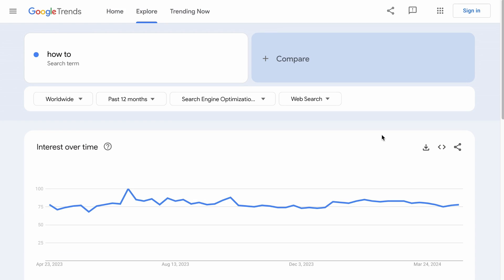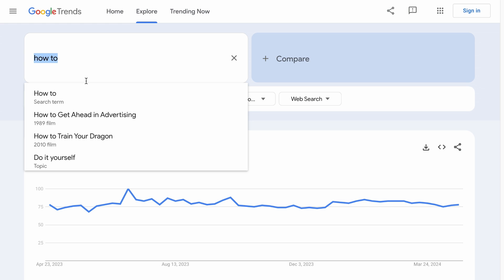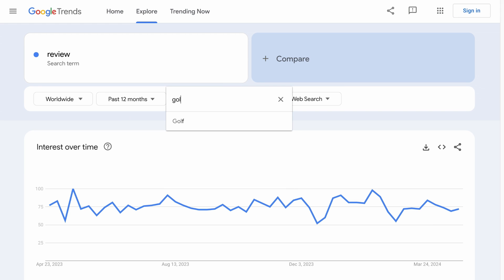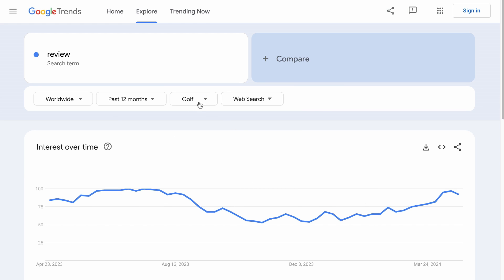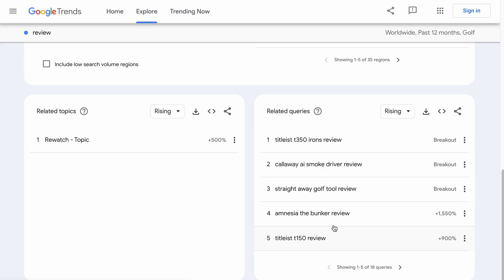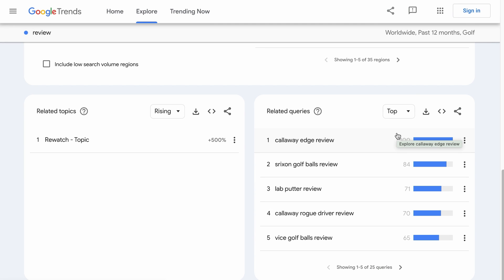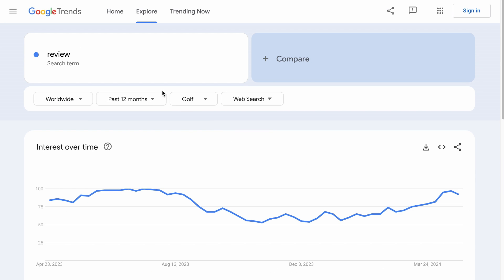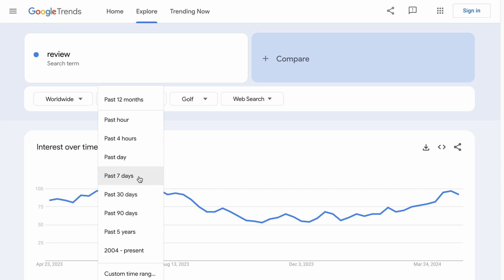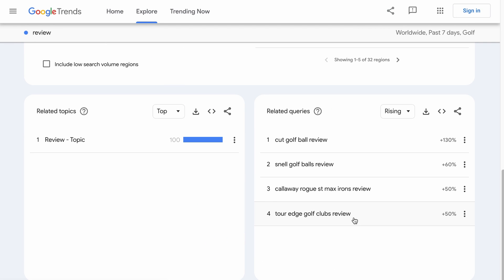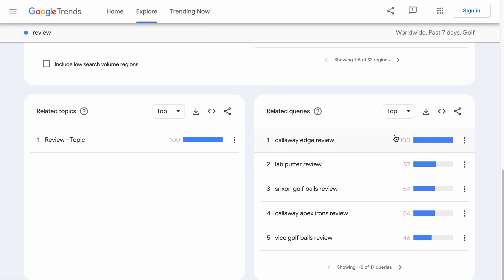This next trick is similar to what we have done with categories. Instead of the 'how to' search term, you can change it to 'review', select the category you need — in our case, golf — and you will find products that are rising in popularity, as well as the top trending products over the past year. I think this is how some influencers find trending products to talk about. But this timeframe is a little too long — maybe we can refine it to past seven days. And we have products that are rising in popularity in the past seven days, and top queries might provide even more products.